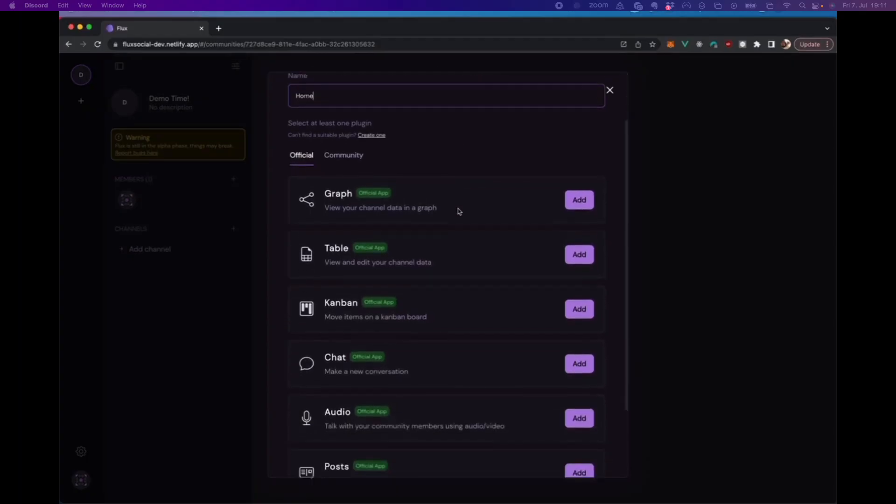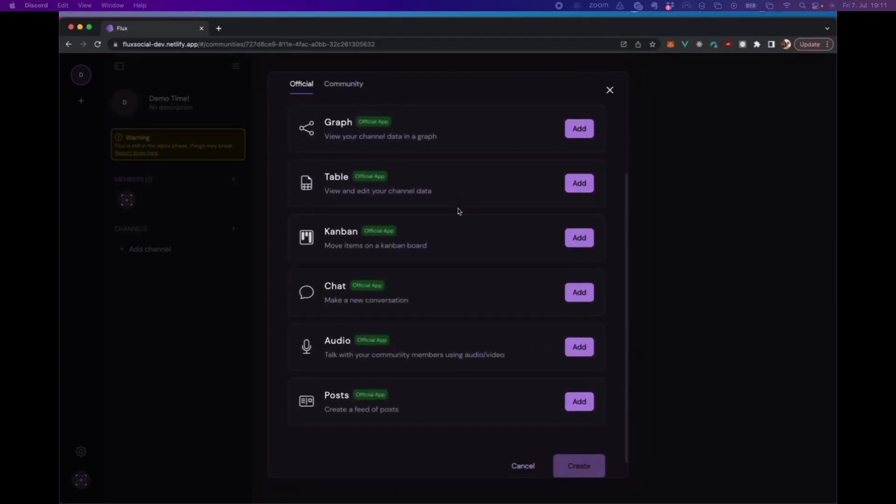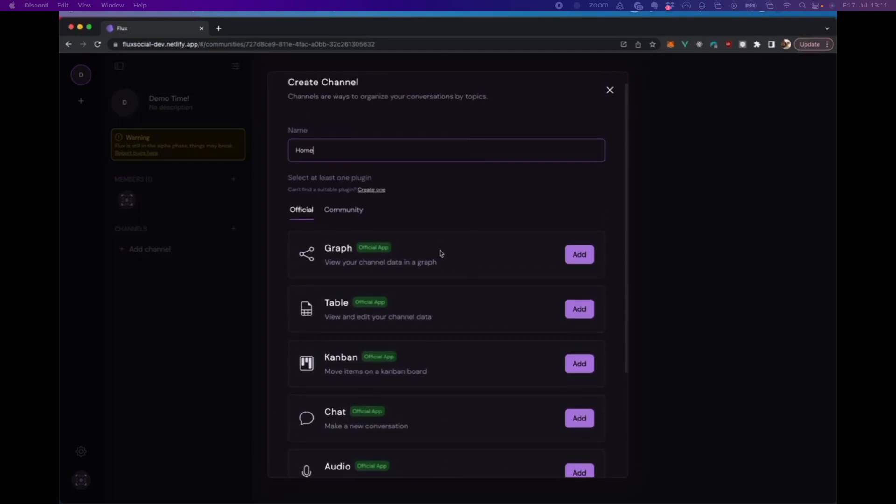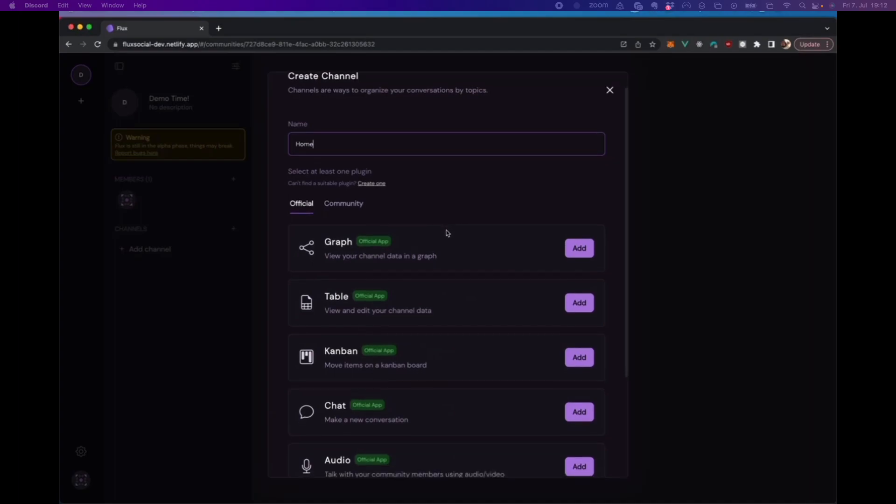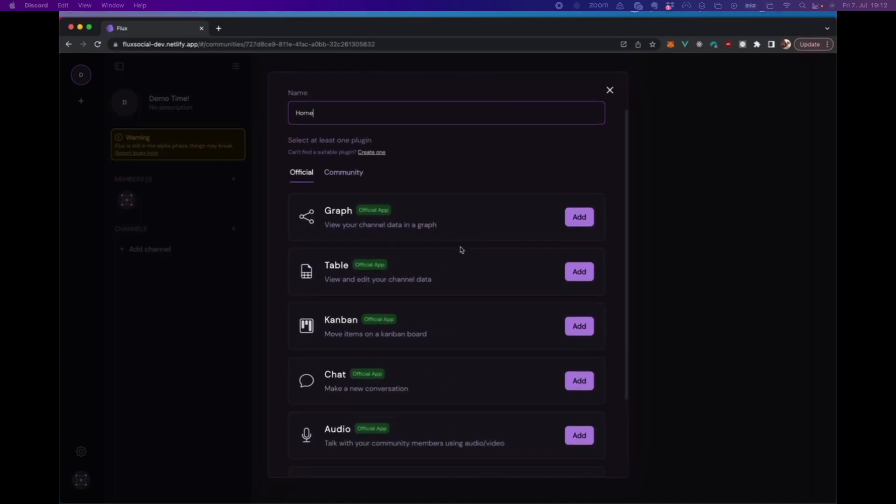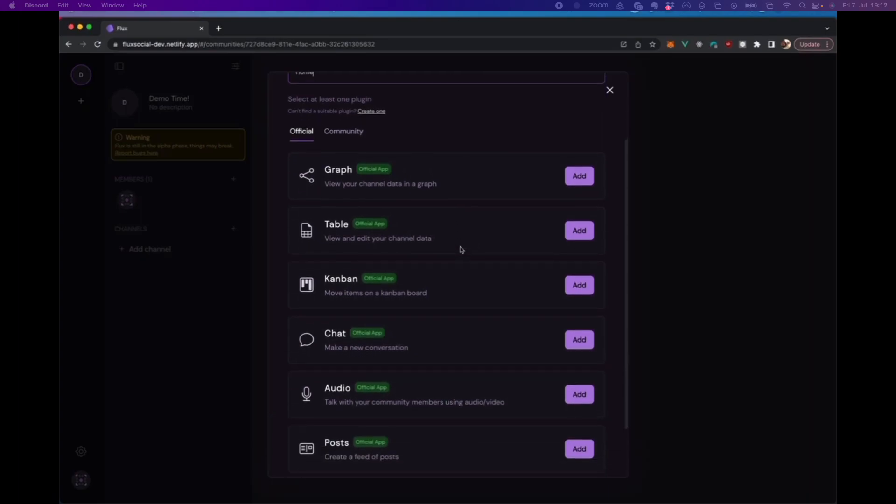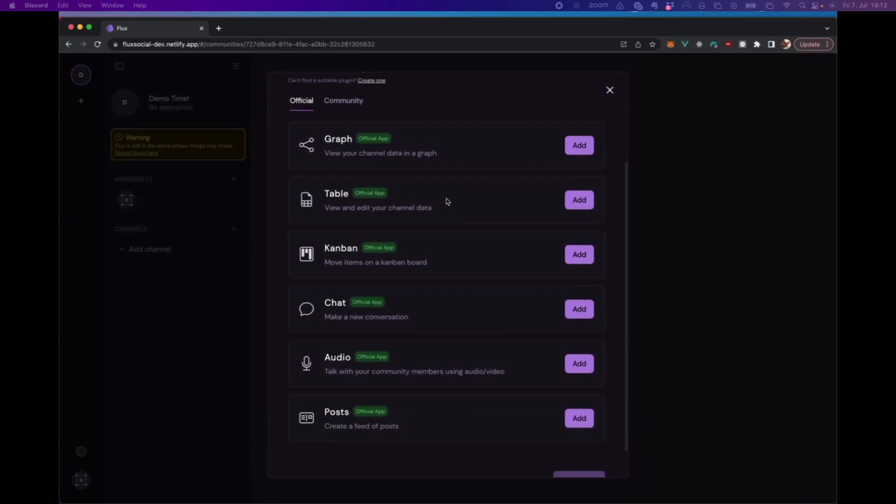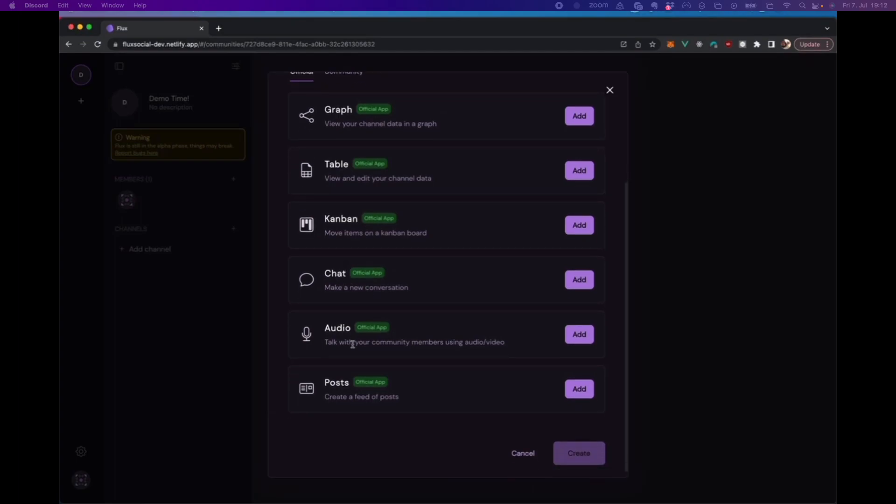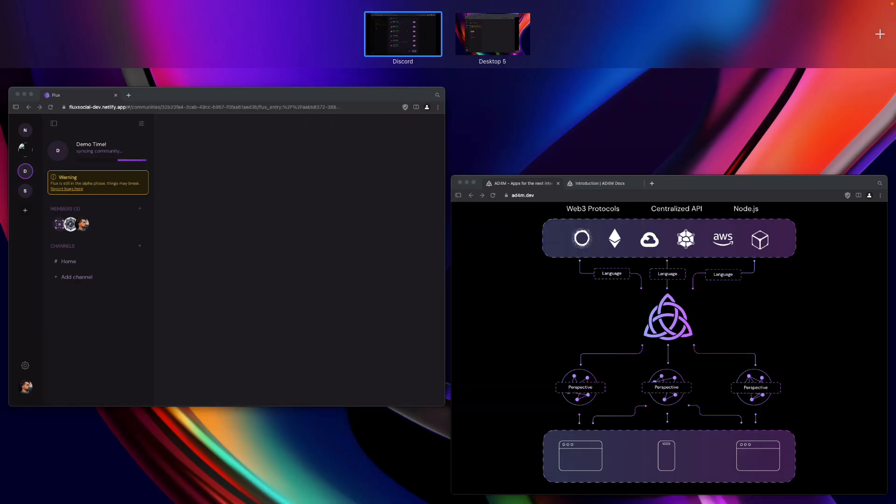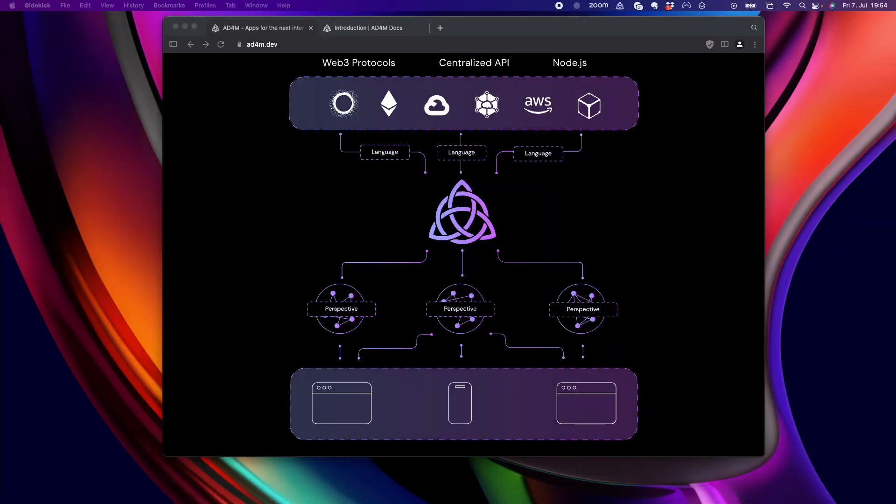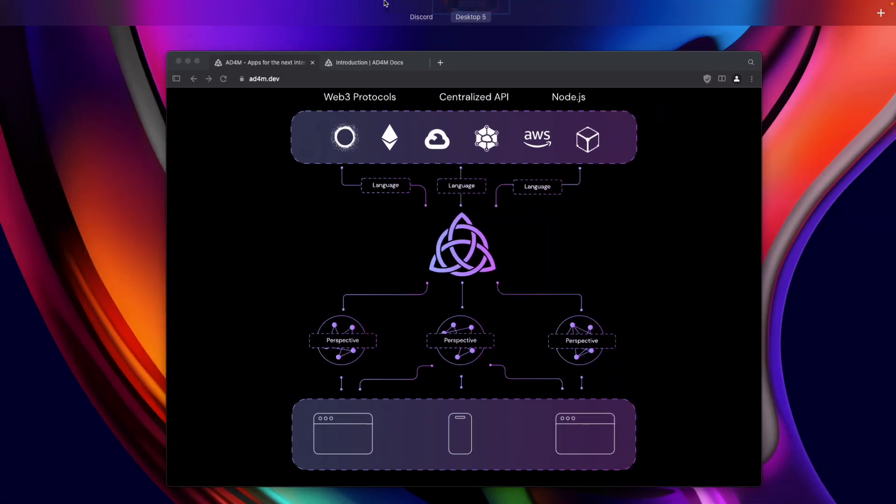And right now we've fetched the official plugins that you can add to a channel. And this is one of the major features of Flux, but also Atom that we will show a bit later as well. It's this interoperability and extensibility of the network. So, right now we have these different plugins that are official plugins from Flux. We have a GraphView, TableView, Kanban, different things.